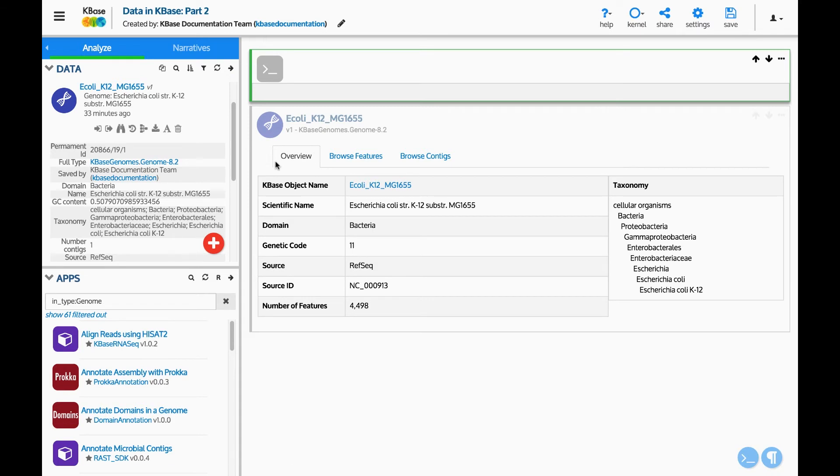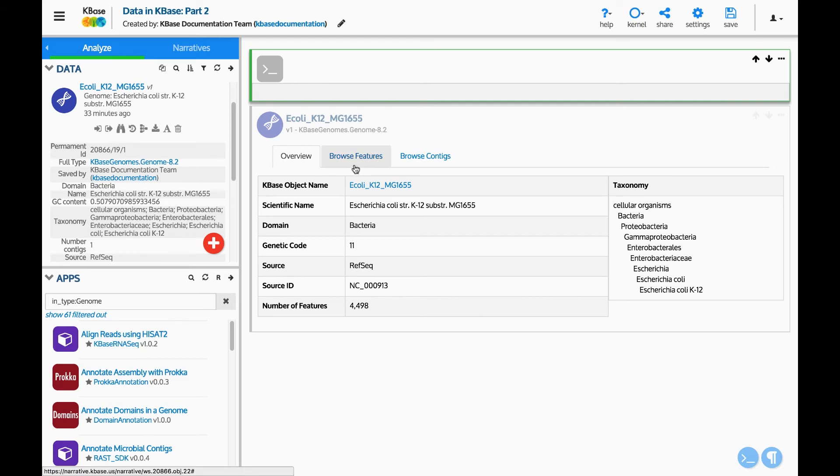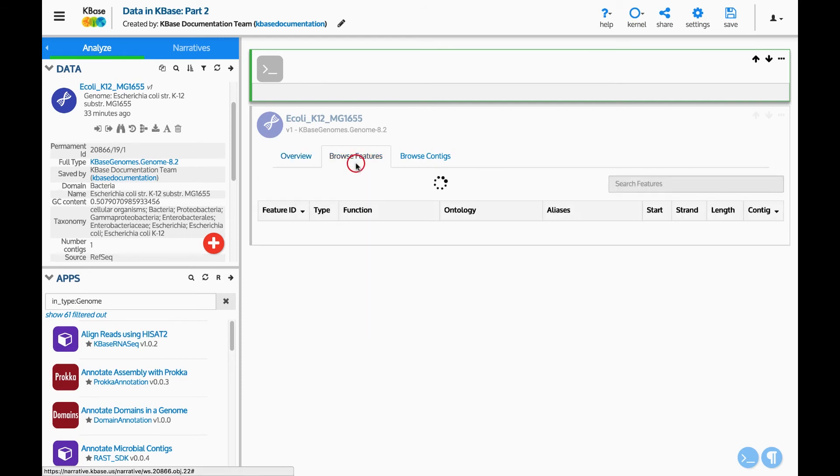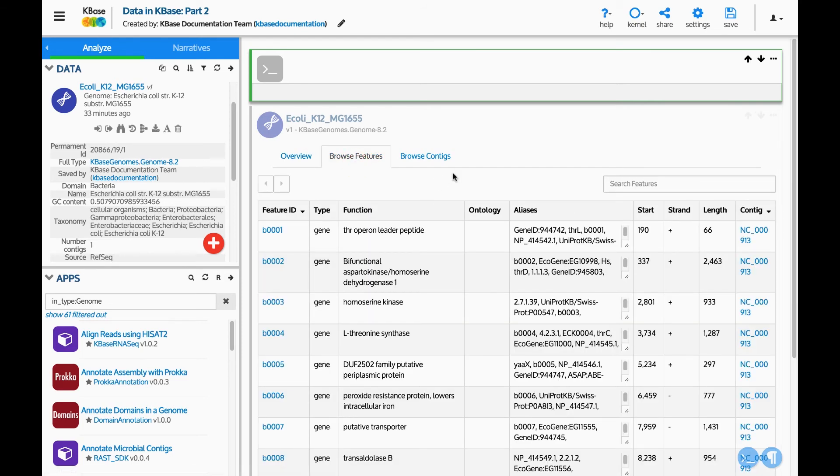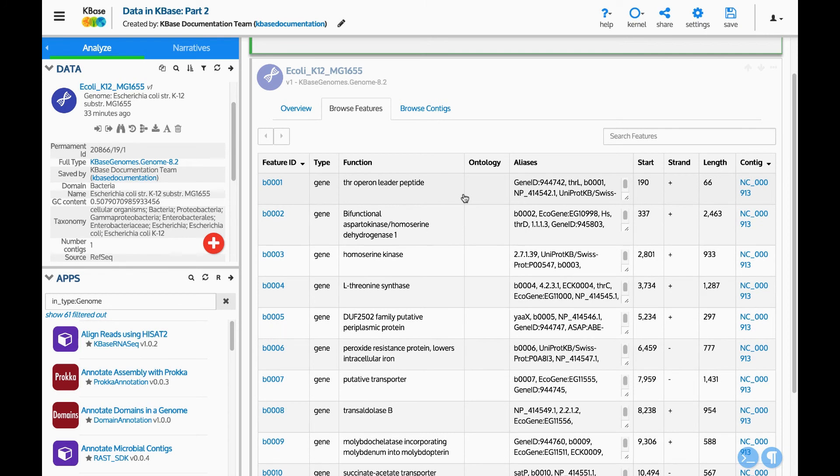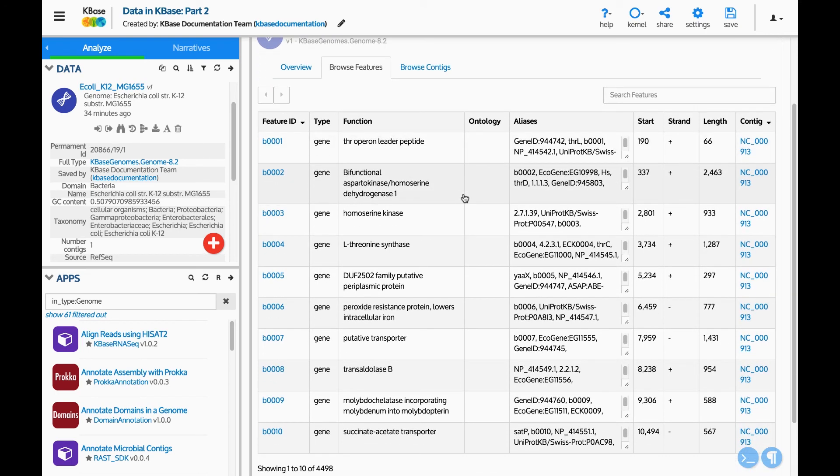In this case, the viewer provides information about the genome, including its sequence and annotations. Click the tabs at the top of the viewer for more details about the contigs and genes for this genome.